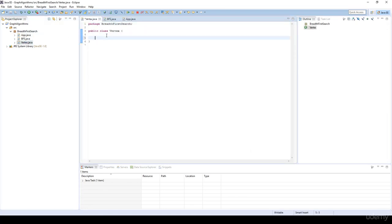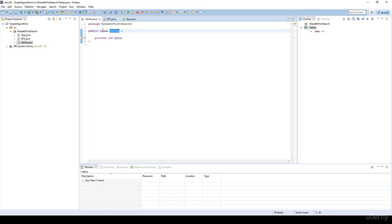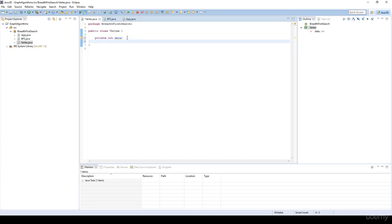What about the vertex? The vertex is going to have a private integer data. We could store a string, or make the vertex generic and store a custom object as the data, but just for demonstration purposes it's going to have an integer. We are going to focus on the algorithm itself, so it's going to have an integer as the data. Then I'm going to have a boolean visited, to be able to check whether we have visited this vertex or not.